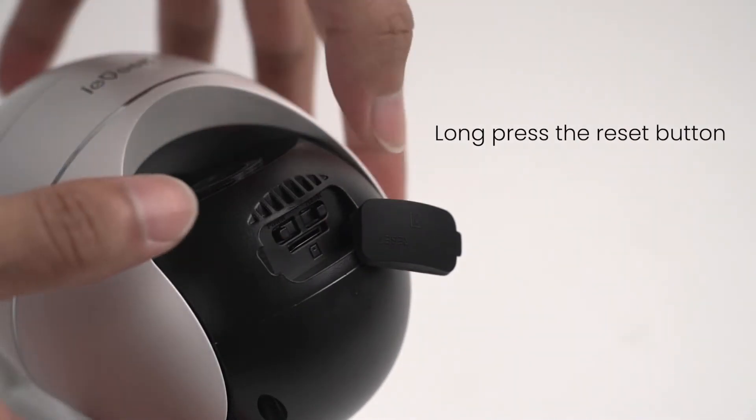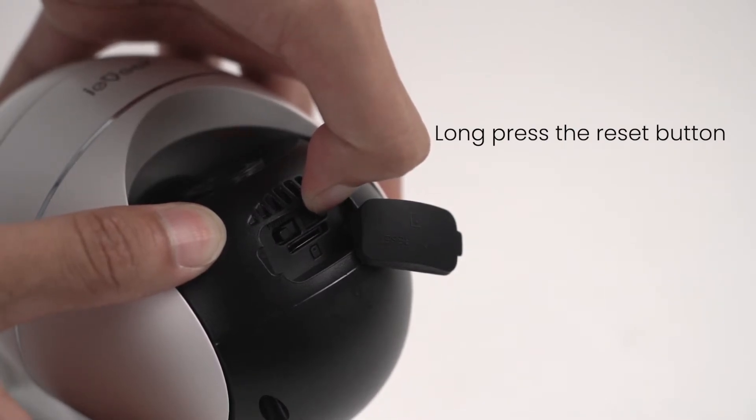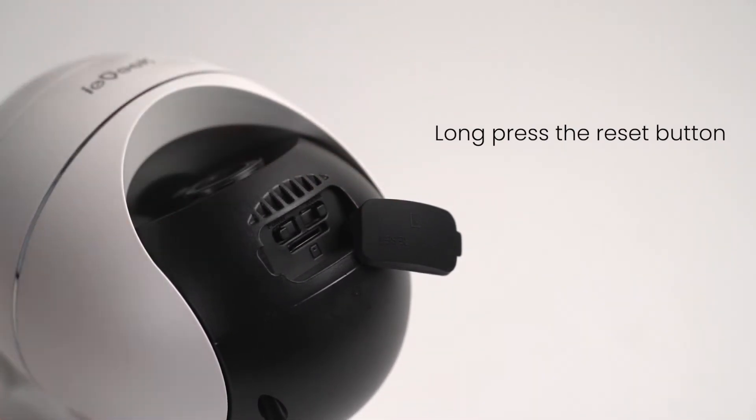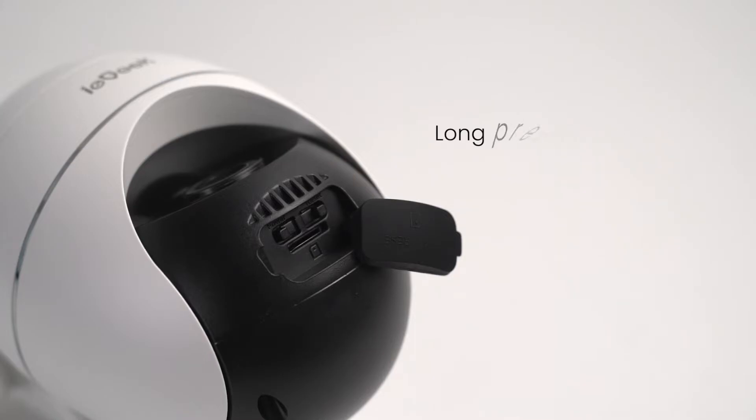Long press the reset button for 10 seconds until you hear the reminder tone or red light flashes quickly, then you can release the button.